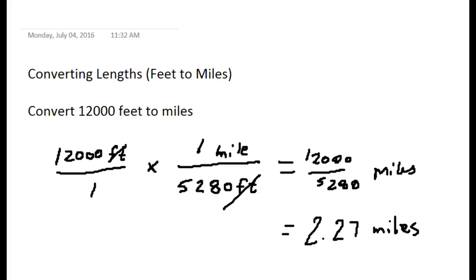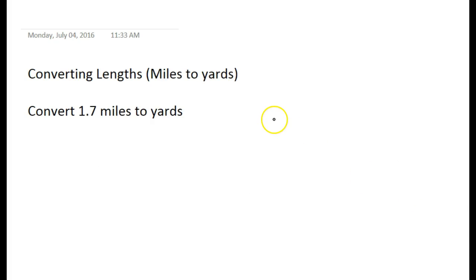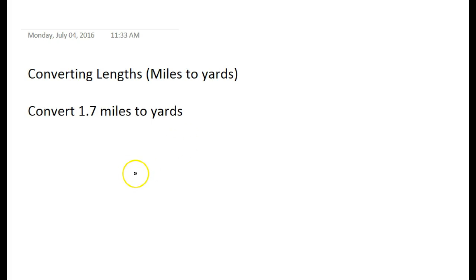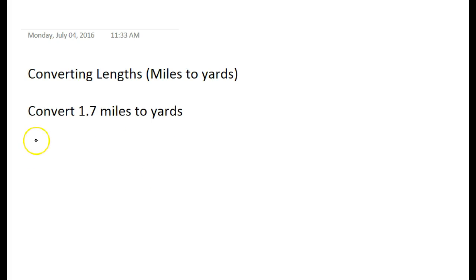Now let's look at miles to yards. This one is going to take a couple of steps, because we know we can get miles to feet, and feet to yards. So we'll do it in two multiplication steps. I've got 1.7 miles, which I put over one.